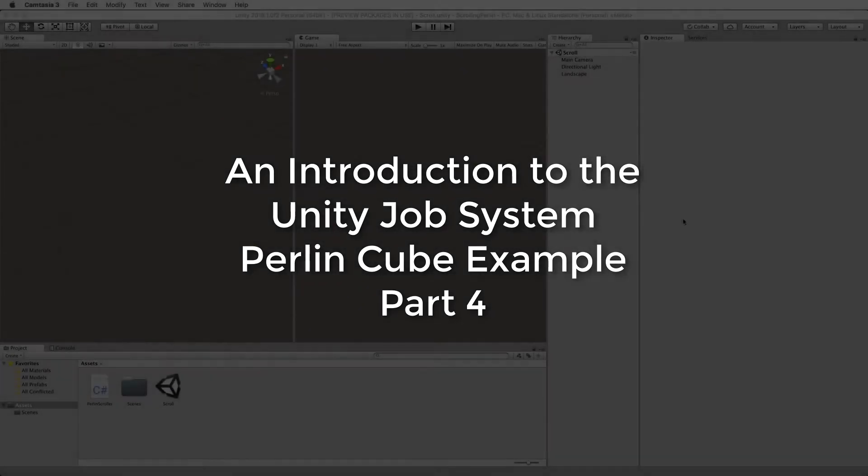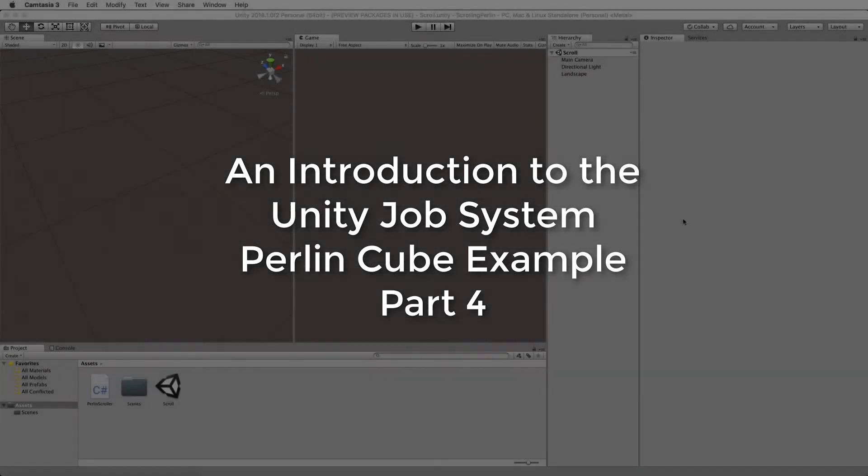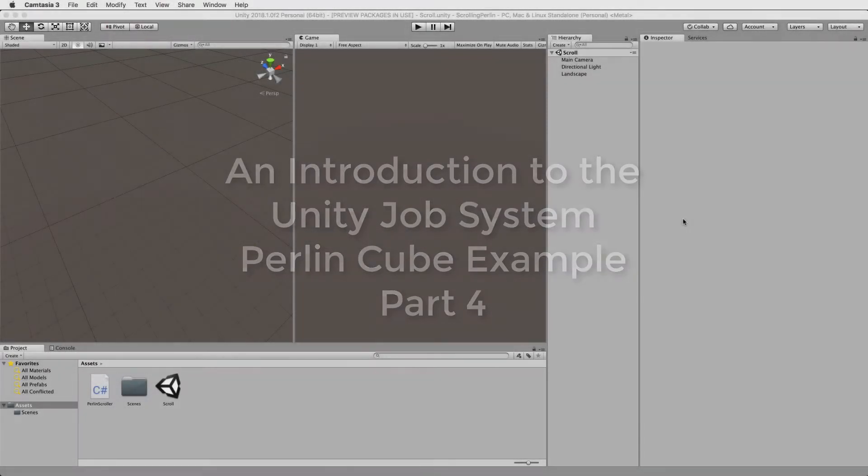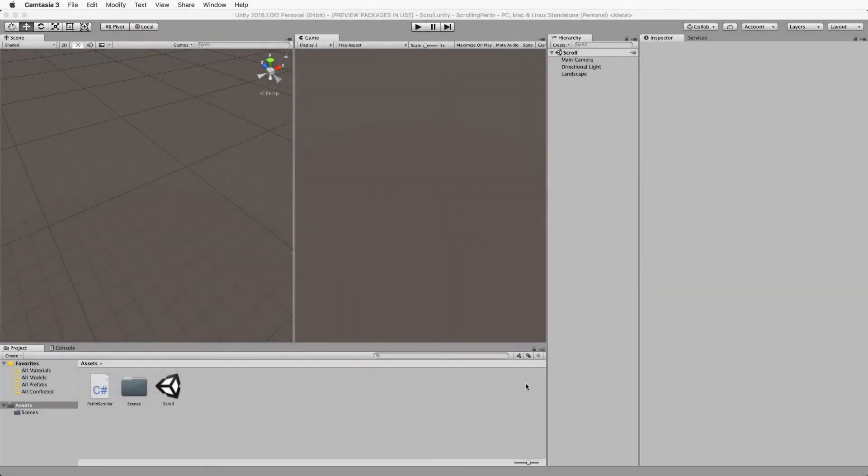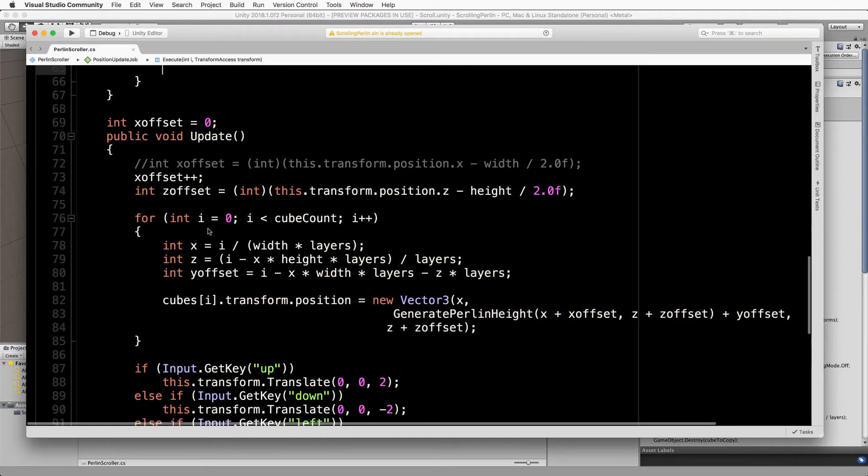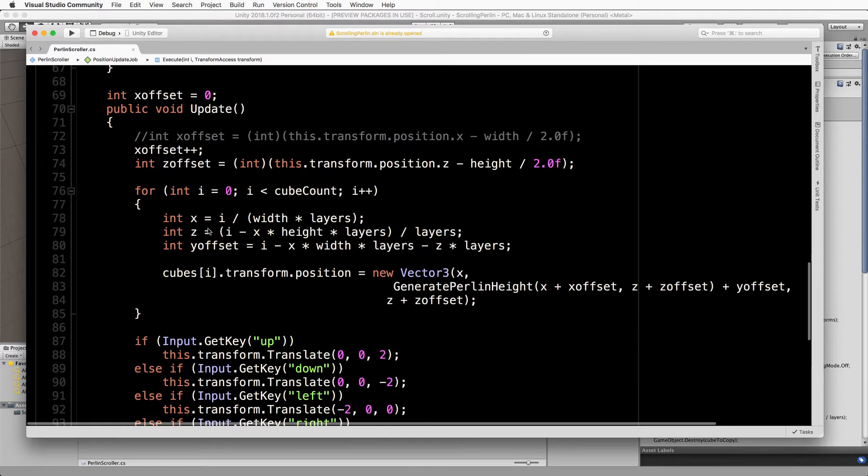Welcome back to part 4 where we're finally going to put this job system together in our code. Let's go into the code and remember what we've done before in our update because this is where we're going to make a lot of the modifications.